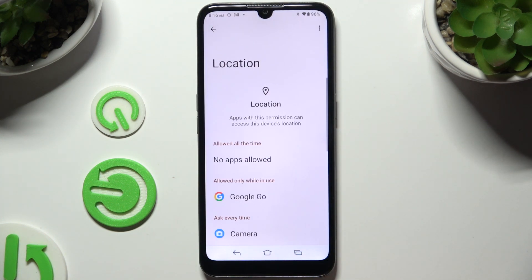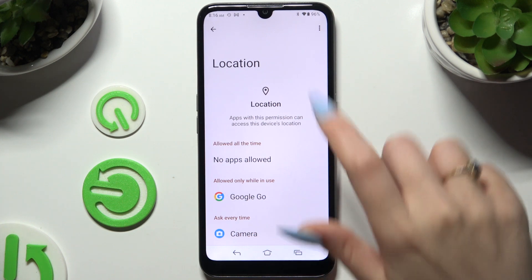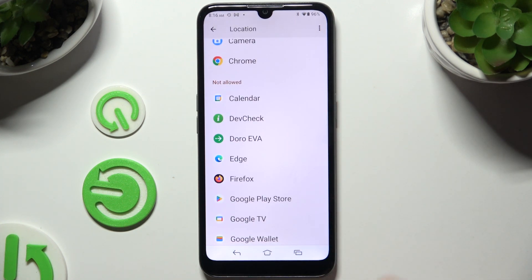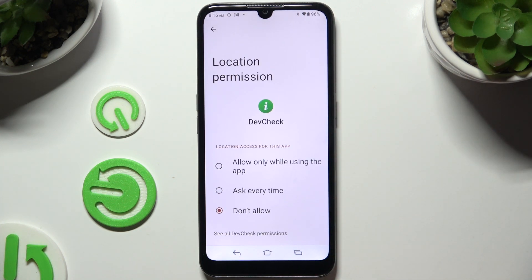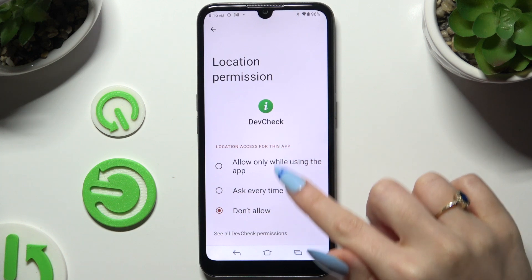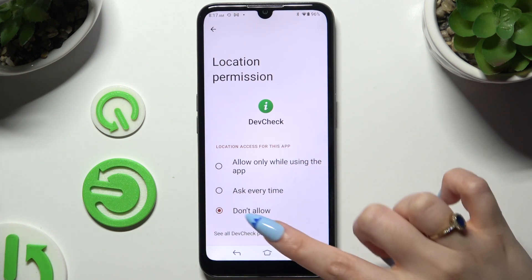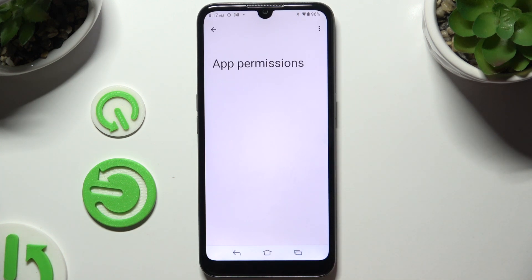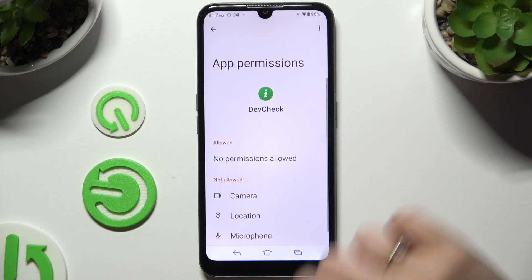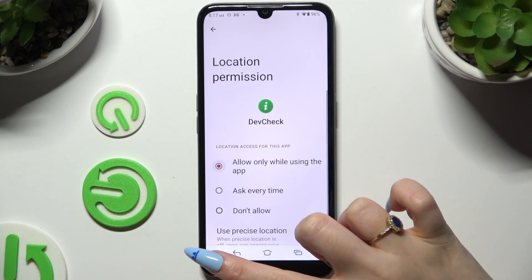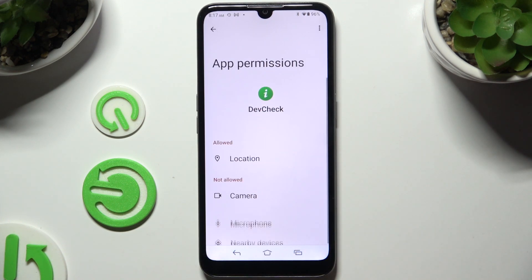If you want, you can also select any feature, look for an app that you wish to manage, and instead of selecting any of those options, tap on See all permissions at the bottom. Then manage all of those permissions for the chosen app the same way.